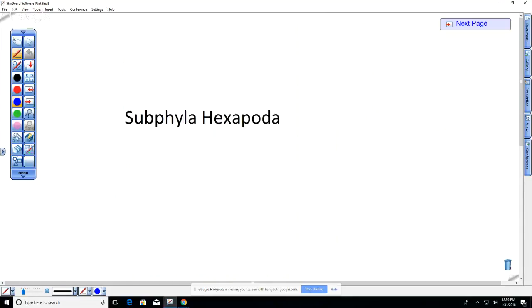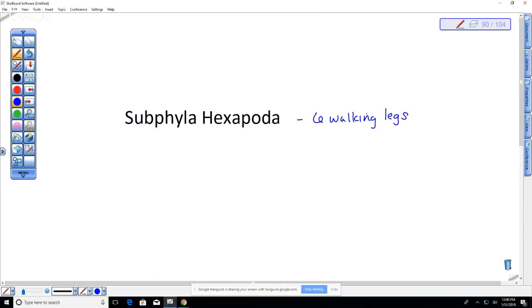The last sub-phylum is Hexapoda. 'Hex' means six, so these organisms have six walking legs — three pairs — compared to arachnids which have four pairs. This sub-phylum includes the insects.